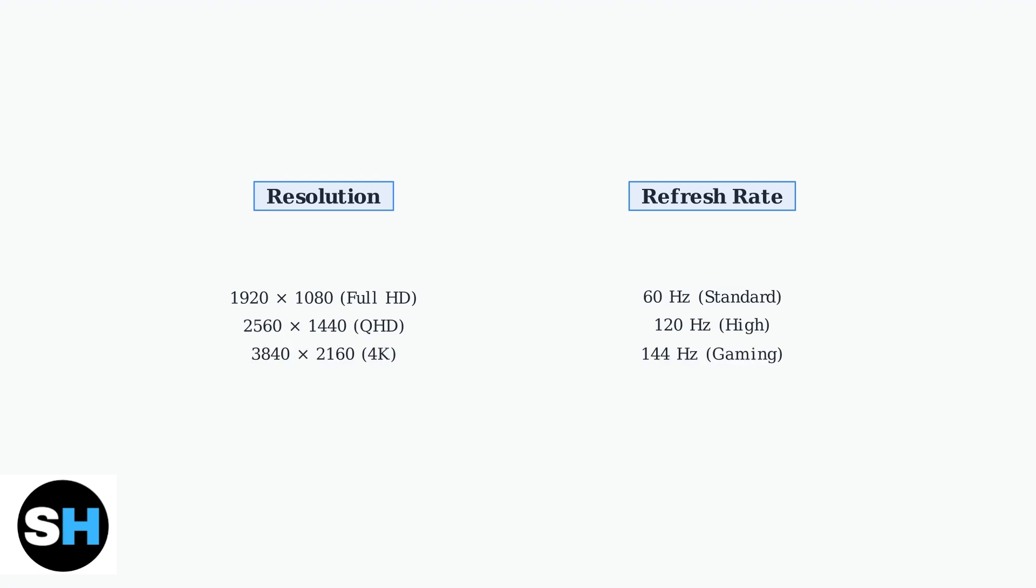In the display settings, you can configure the resolution and refresh rate. Higher resolutions provide sharper images, while higher refresh rates create smoother motion. Choose settings that balance visual quality with your MacBook's performance capabilities.